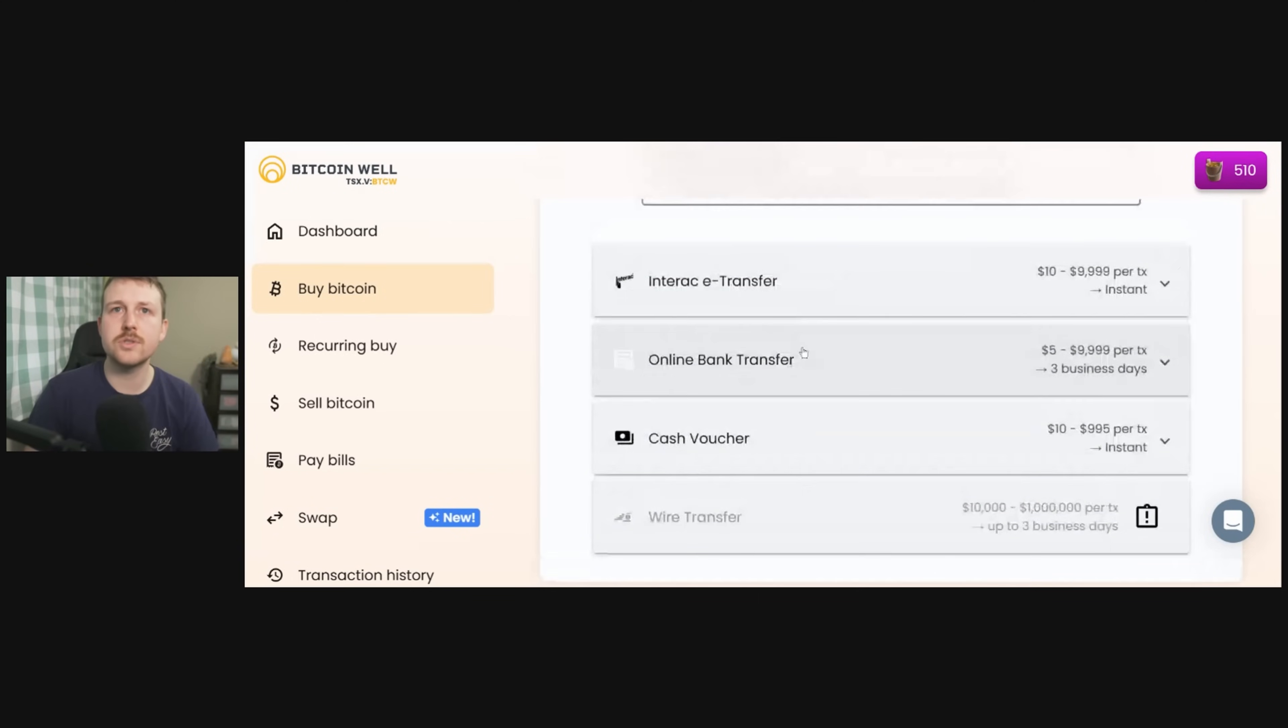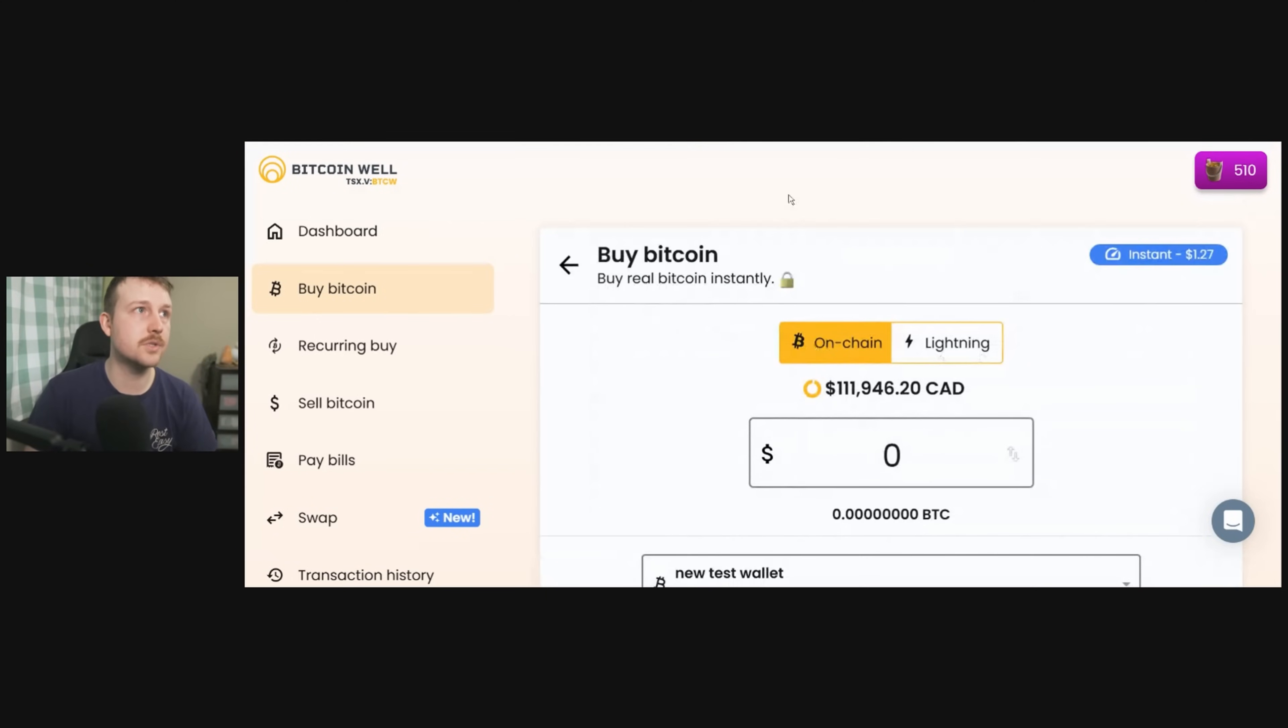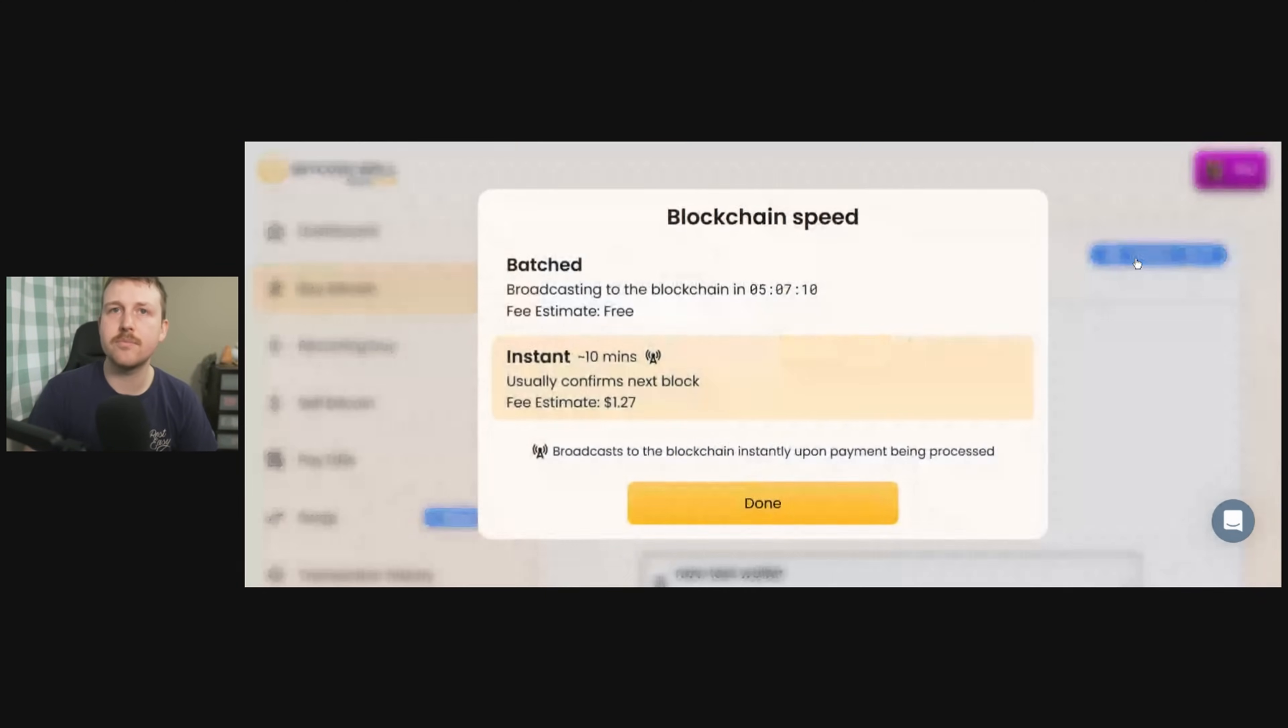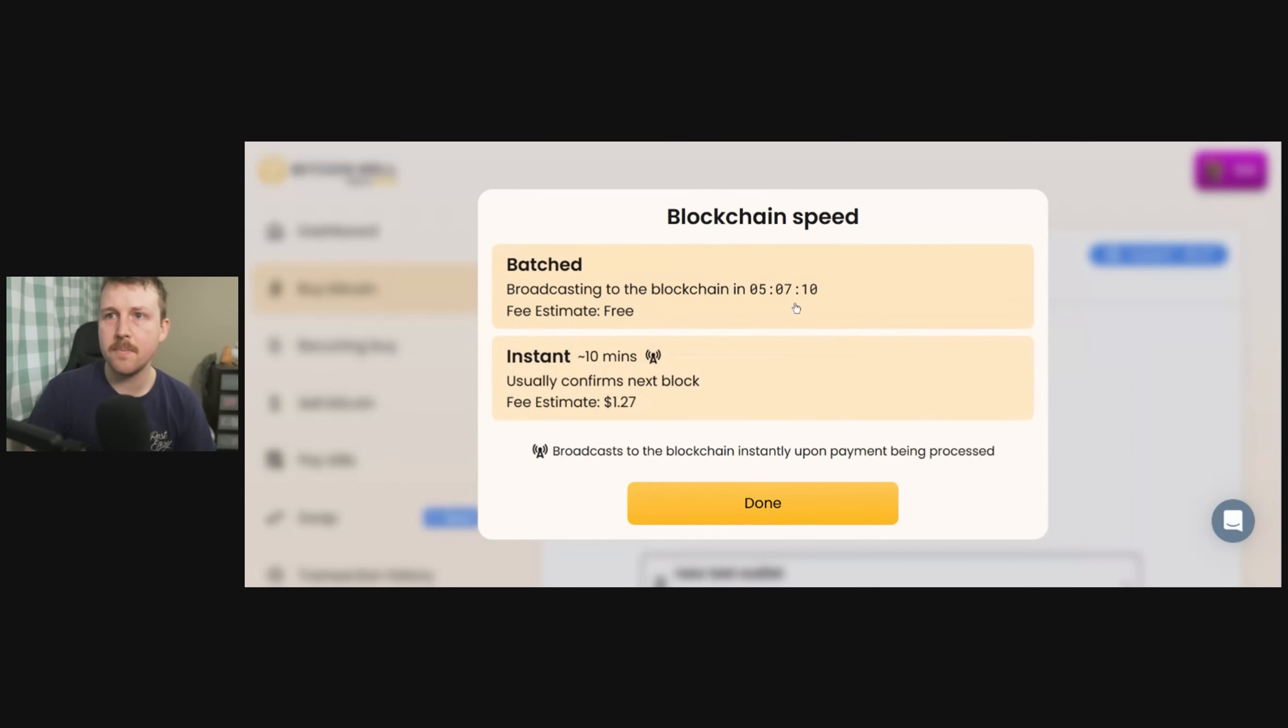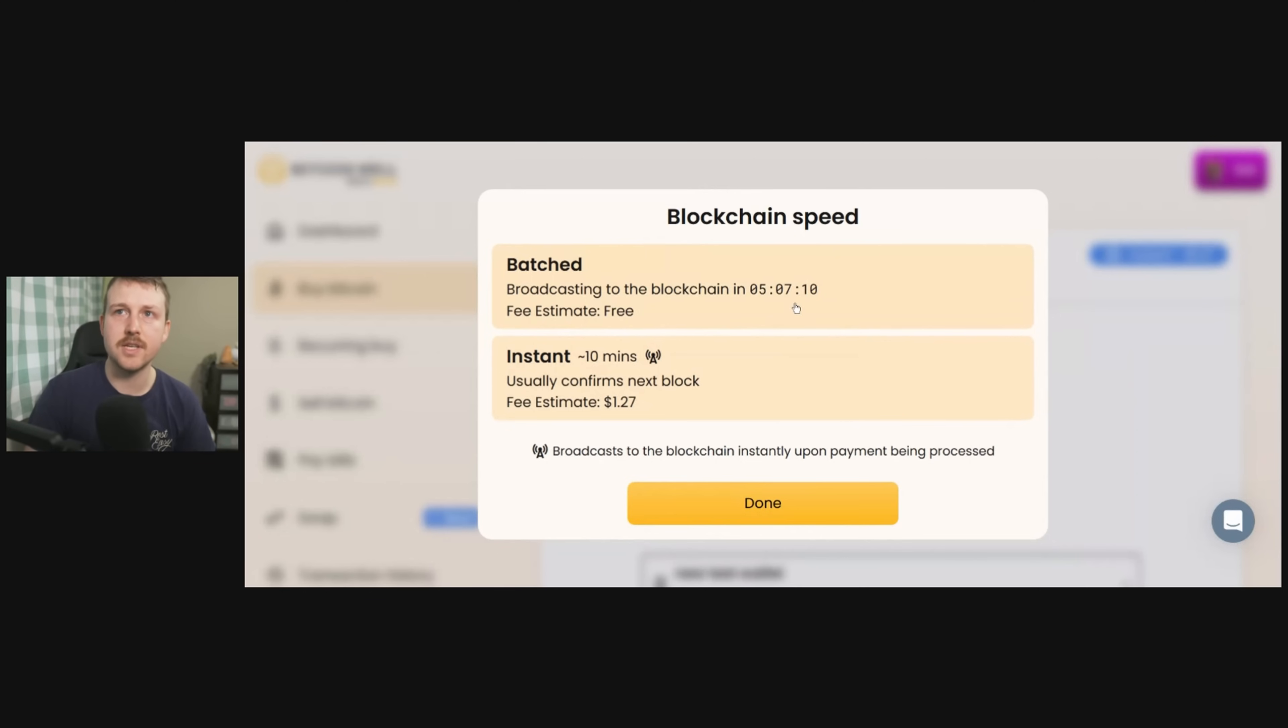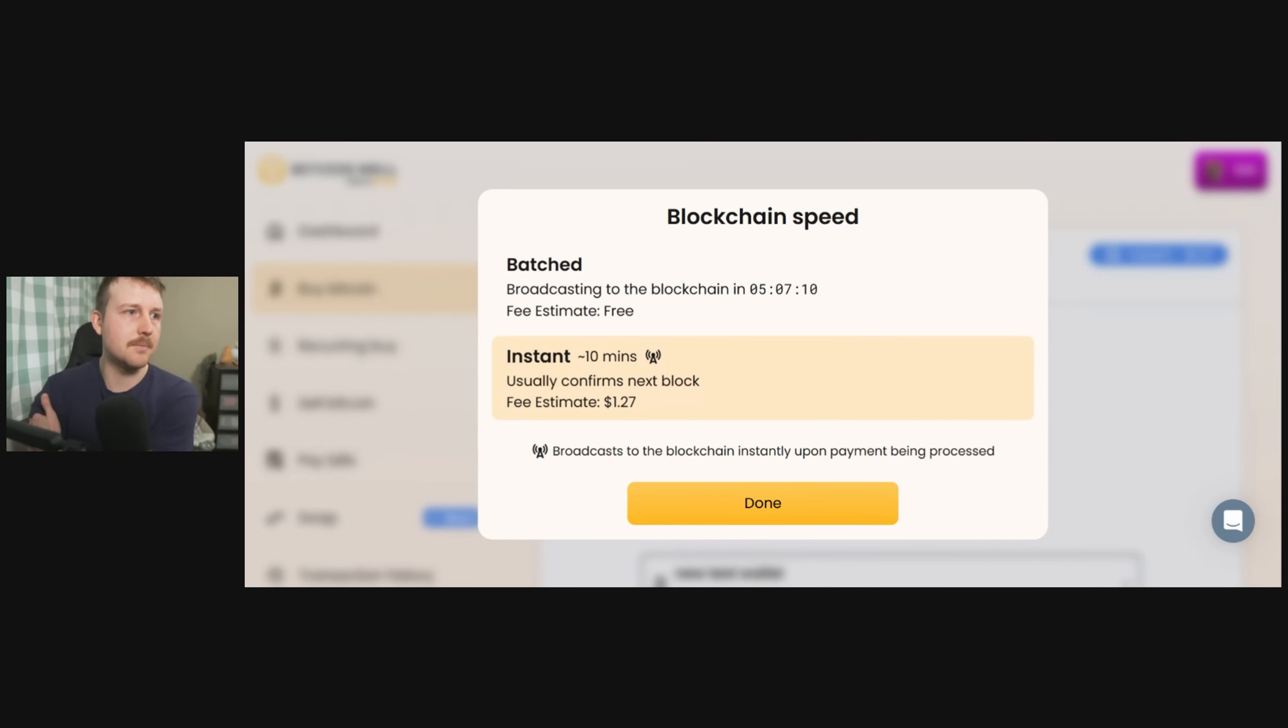Before you send, if you're using Bitcoin Well, before you send, make sure that you have selected your speed because you cannot change this after. So either you do a batch transaction which is actually free but they only do those once a day, or you can do an instant transaction which will include it in the next block and it has an estimate of fees.